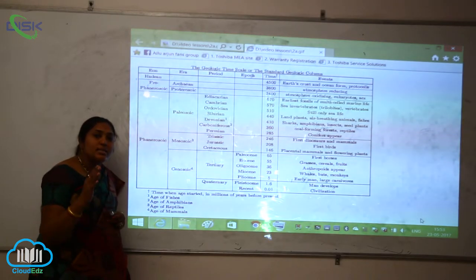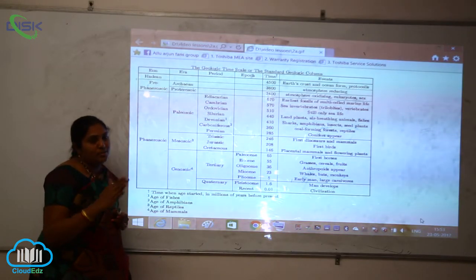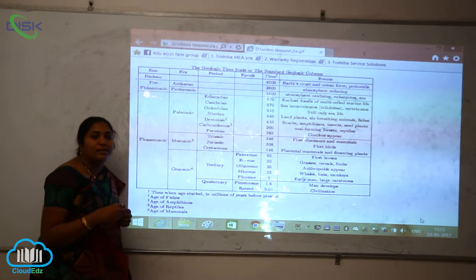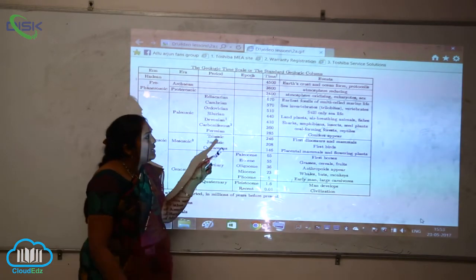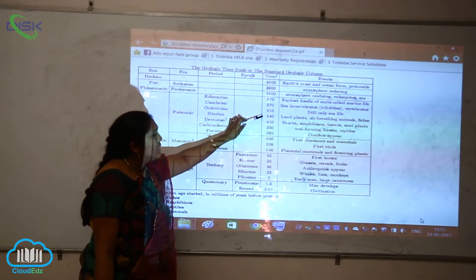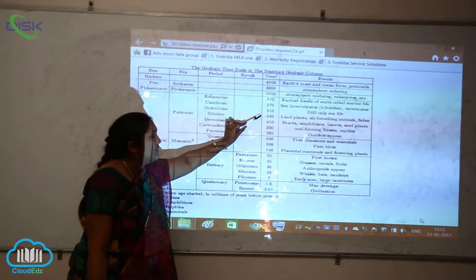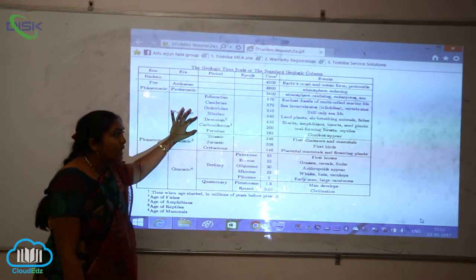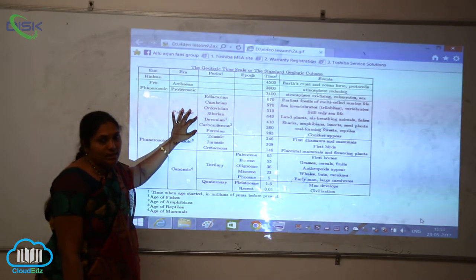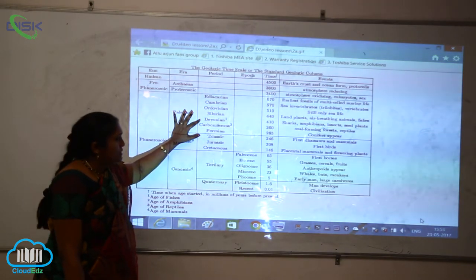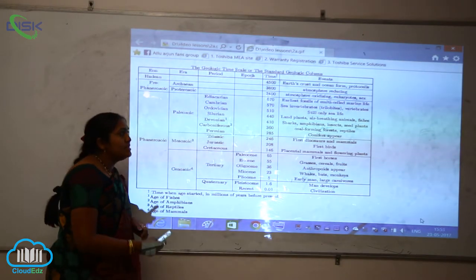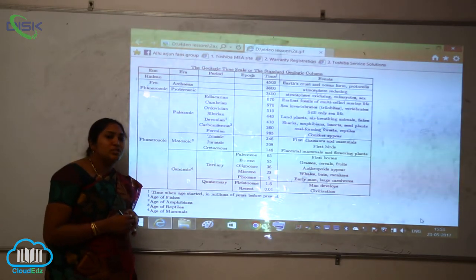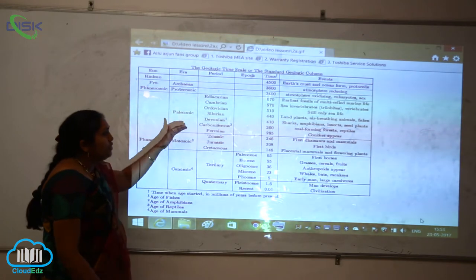In the Silurian period, land plants appeared for the very first time, around the 510 million year time scale. During the Silurian period, air-breathing animals also came into existence, along with fishes. Air-breathing animals include anabas fishes and different types of Notopterus; all these fishes came into existence during this period.